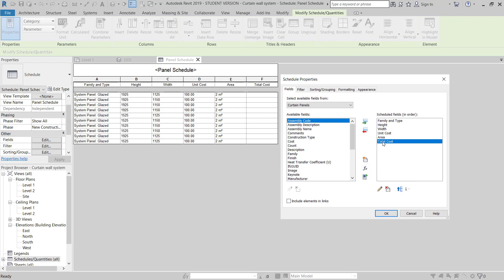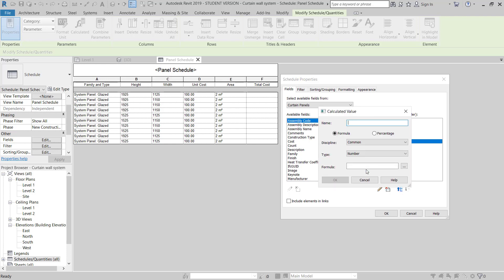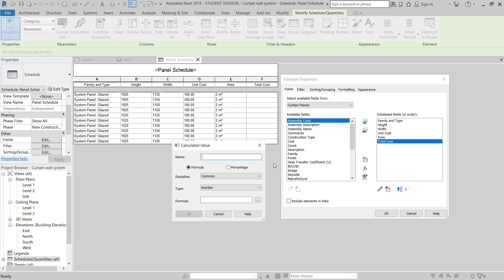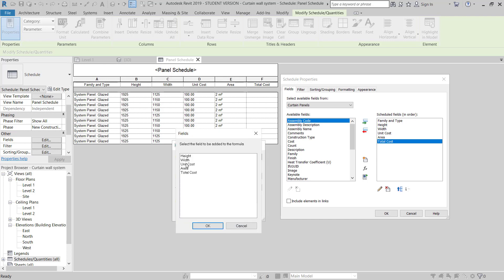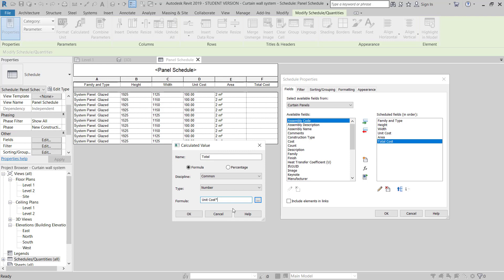I will go to the Edit Fields tab and use the calculated parameter (fx button). Here I have to add the total cost formula. I need Unit Cost multiplied by Area, divided by 1000.